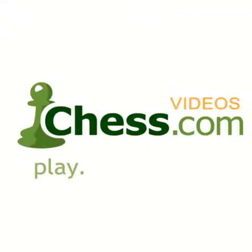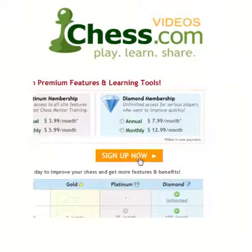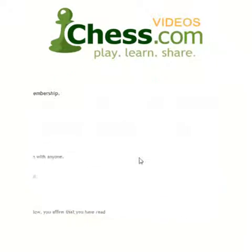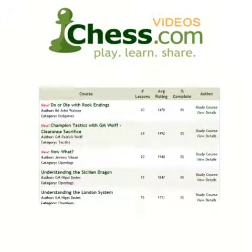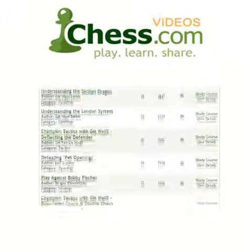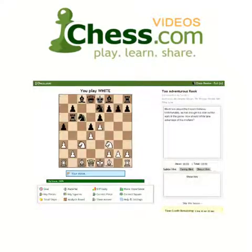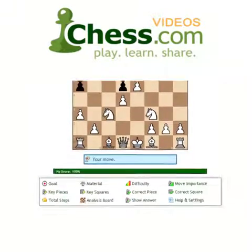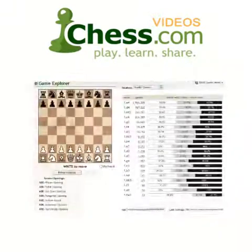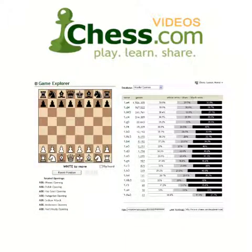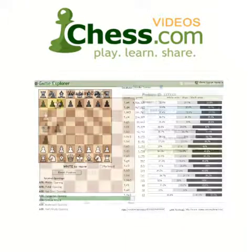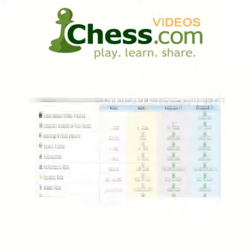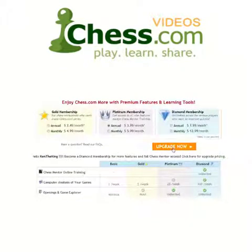We hope you enjoyed this video demo from Chess.com. Subscribe today to finish this video and get unlimited access to our full video library. Your membership also includes access to Chess Mentor, the most advanced interactive training tool available anywhere. You'll also get full access to the opening explorer, tactics trainer, and much more. So sign up today and get serious about improving your game.